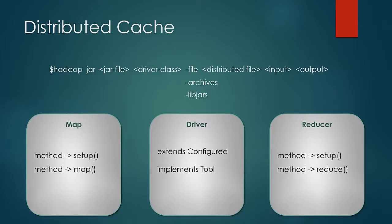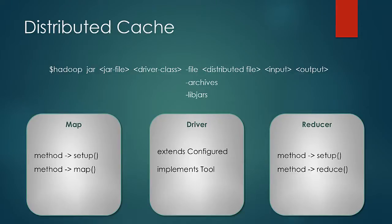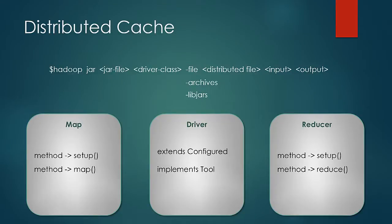At the time of map or reduce task, the distributed dataset is connected to in the setup function. Setup function is the function which is called once per mapper or reducer, so anything relating to setup that needs to be performed once per map or reducer object can be done in this setup function.